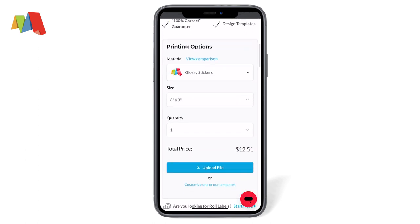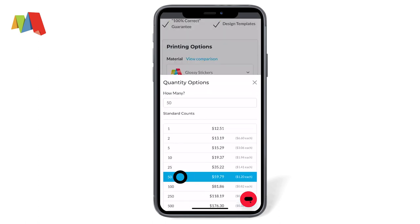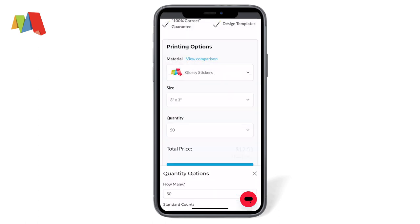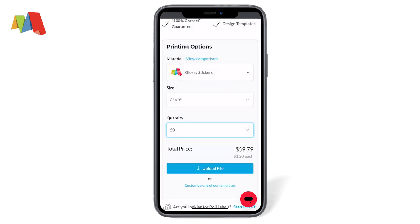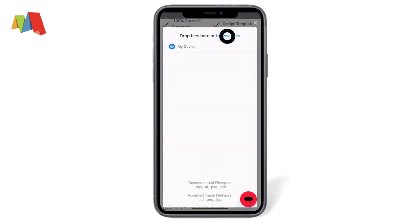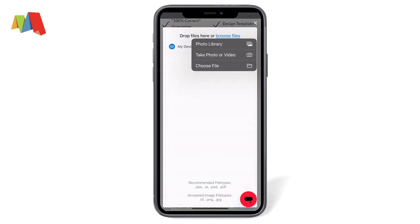Check the size — I'm happy with the default size of 3 inches — so let's select a quantity of 50, and then click upload file.